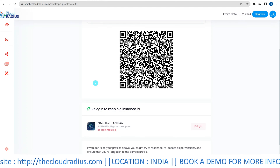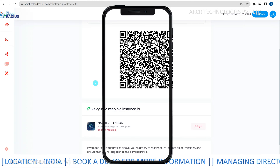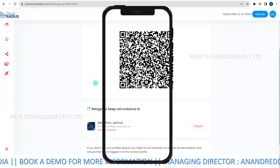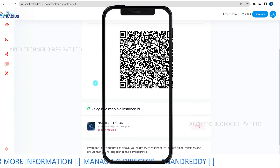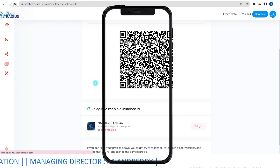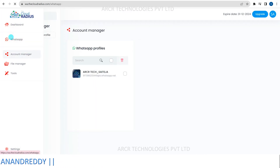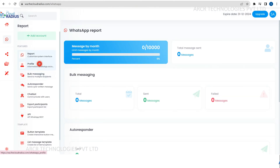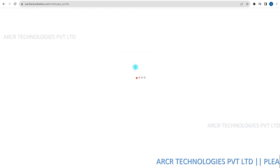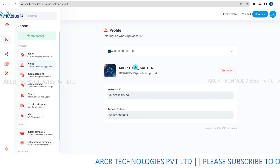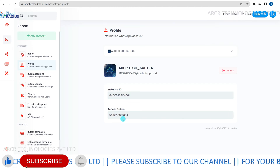Next, scan the WhatsApp app QR code. Use your mobile device to scan the WhatsApp QR code displayed. Make sure to use the mobile number that will be used for customers' communication. After scanning the QR code, access your WhatsApp profile and select the desired account. This step establishes a secure connection between your CloudRadius account and WhatsApp.